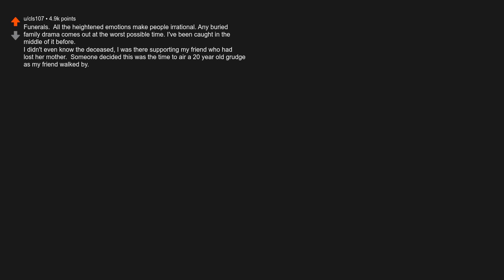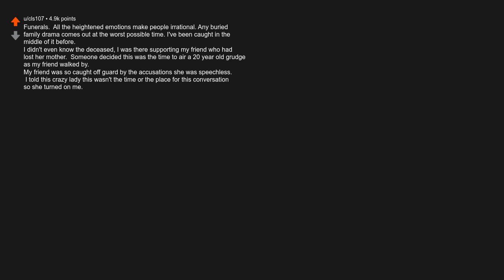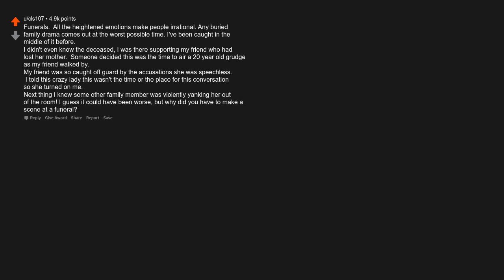Someone decided this was the time to air a 20-year-old grudge as my friend walked by. My friend was so caught off guard by the accusations she was speechless. I told this crazy lady this wasn't the time or the place for this conversation, so she turned on me. Next thing I knew some other family member was violently yanking her out of the room. I guess it could have been worse, but why did you have to make a scene at a funeral?